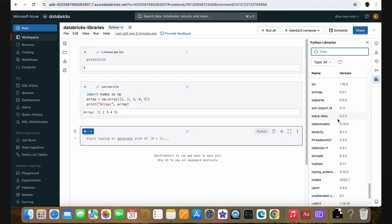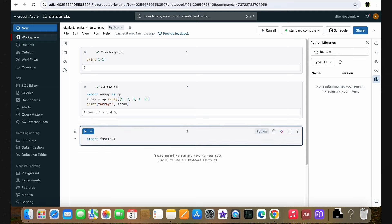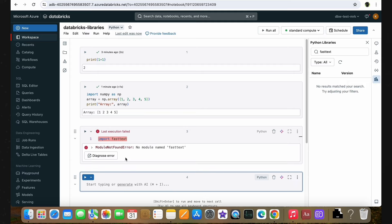Now let's talk about external libraries. As discussed earlier, there can be scenarios where you need to use external libraries for your work. In the search box, I'm going to type a library name called fasttext. As you can see, this particular library does not come inbuilt with the standard compute cluster, so we cannot use it in the code. If I try to import fasttext and execute the cell, we get an error saying no module named fasttext. The reason is this is an external library which does not come inbuilt with the standard compute.